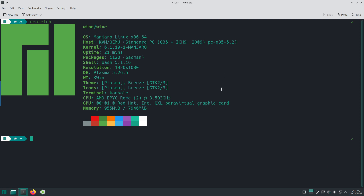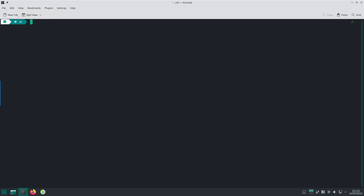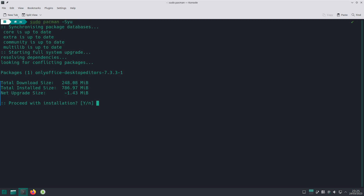The machine I'm currently running on is a Manjaro Linux. The first thing we need to do is update, so we run sudo pacman -Syu to do a general update and make sure we have everything current.